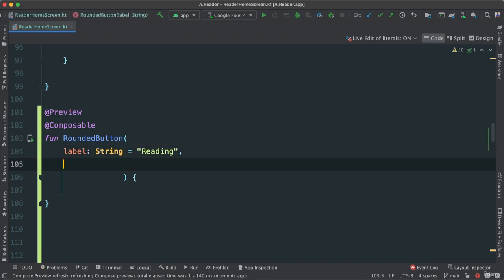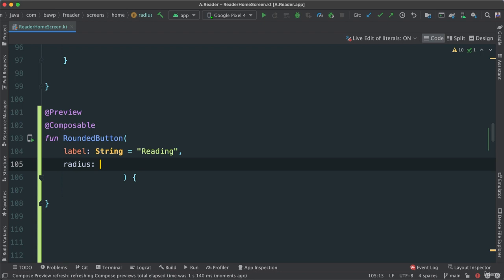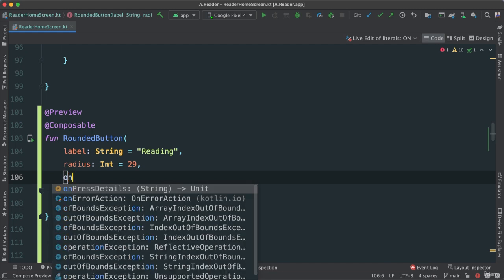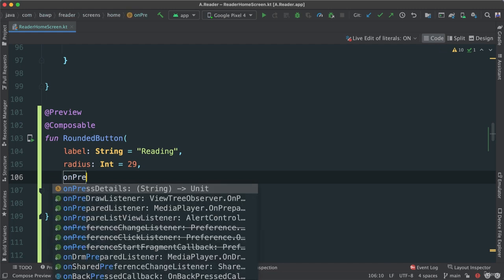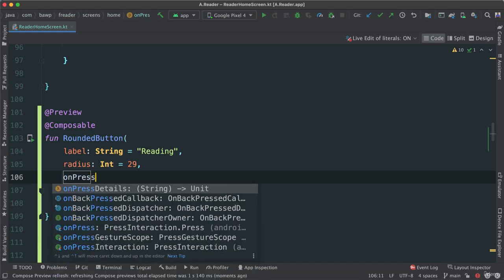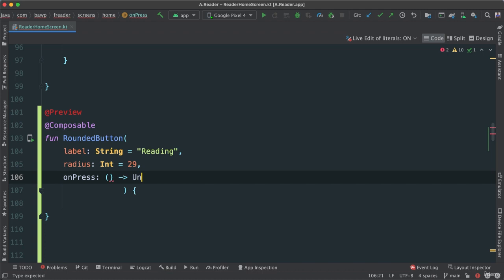And then let's pass a radius. It's going to be an integer, and let's set it to 29 as the default. And we're going to need the on press. Okay, so it's on press. Let's just say, pass an empty there, and it's going to be a unit.